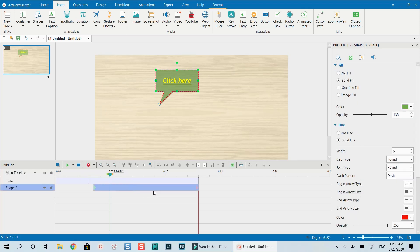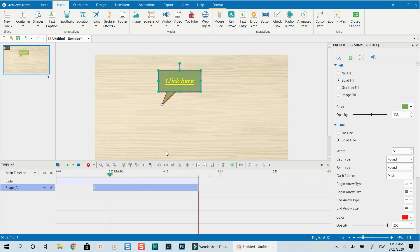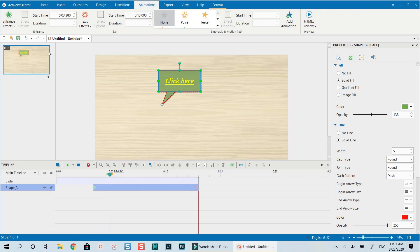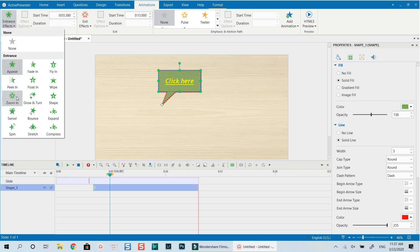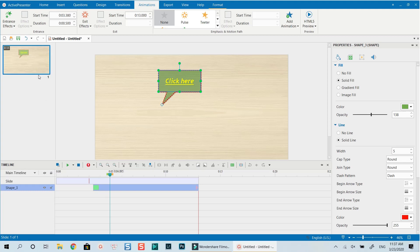On the timeline, you can have a video track with the annotation on top, and it will show up over the video. Another key feature is adding animation to the annotation. Go to the Animations tab, select the annotation, and you can choose entrance and exit effects. For entrance, my favorite is Grow and Turn.